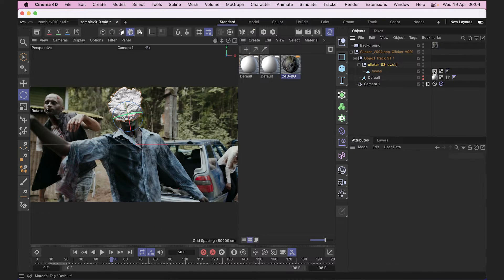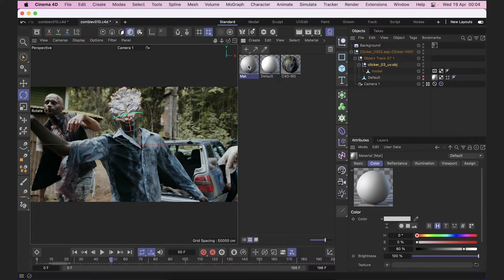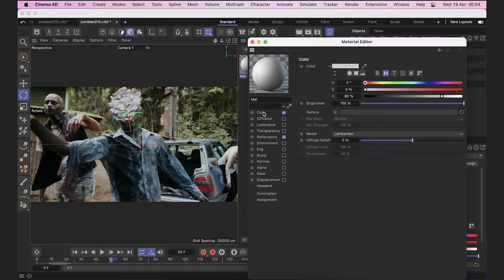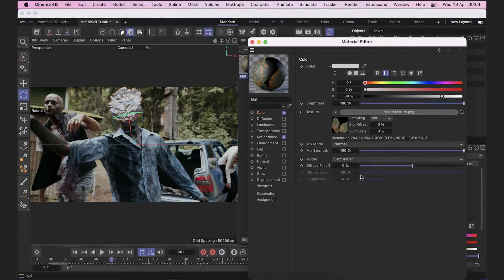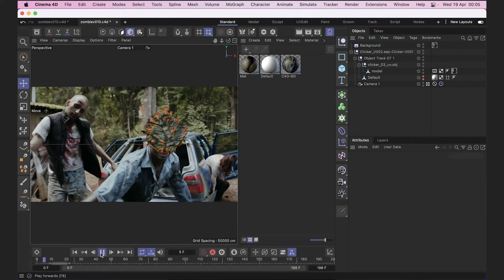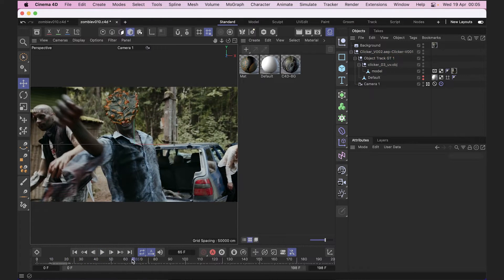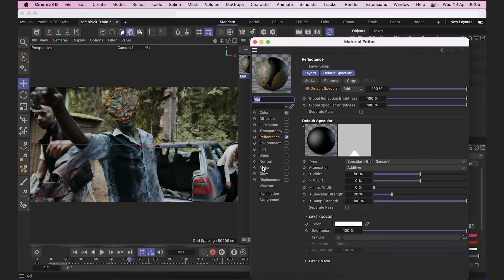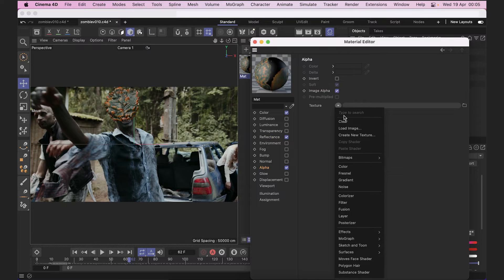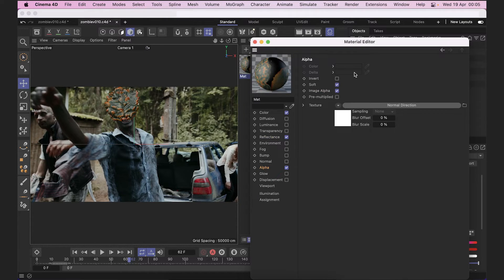Now let's apply material to our clicker model. We delete the existing material, create a new one by pressing the plus button, go inside to color and load a texture — a pre-made PNG file included in the project pack. Then we apply it to the model. We also need our backface culling to work properly when rendered, so inside the material we activate alpha, go to texture effects and select normal direction. Now only the polygons we want to see will be rendered.